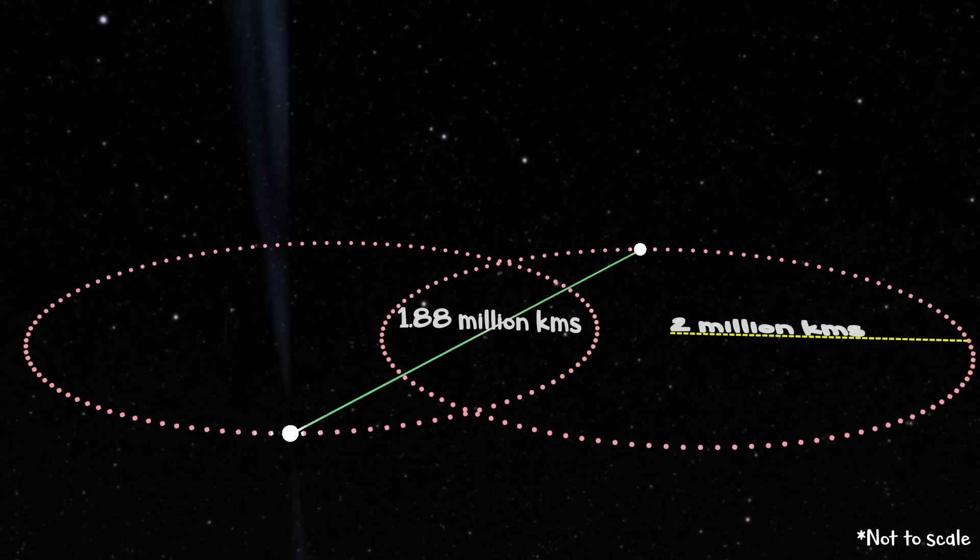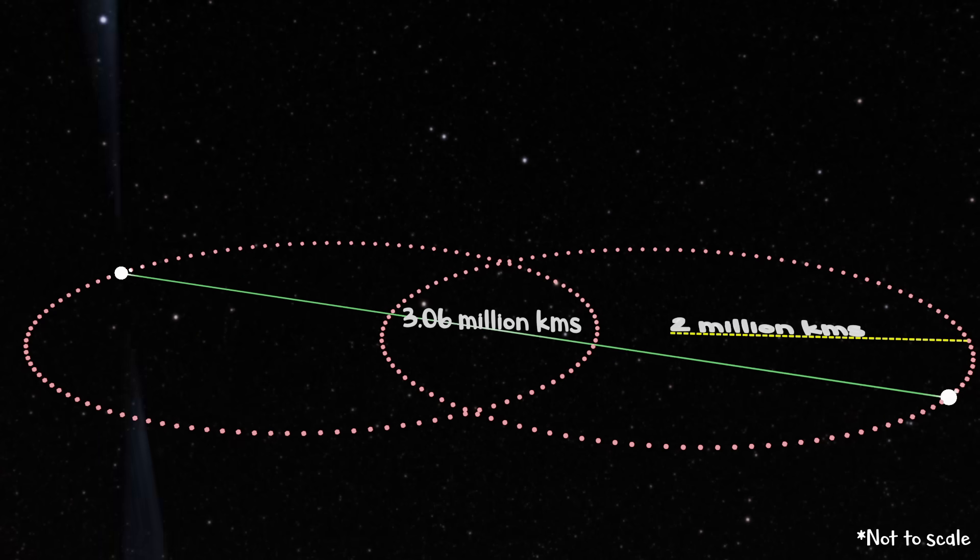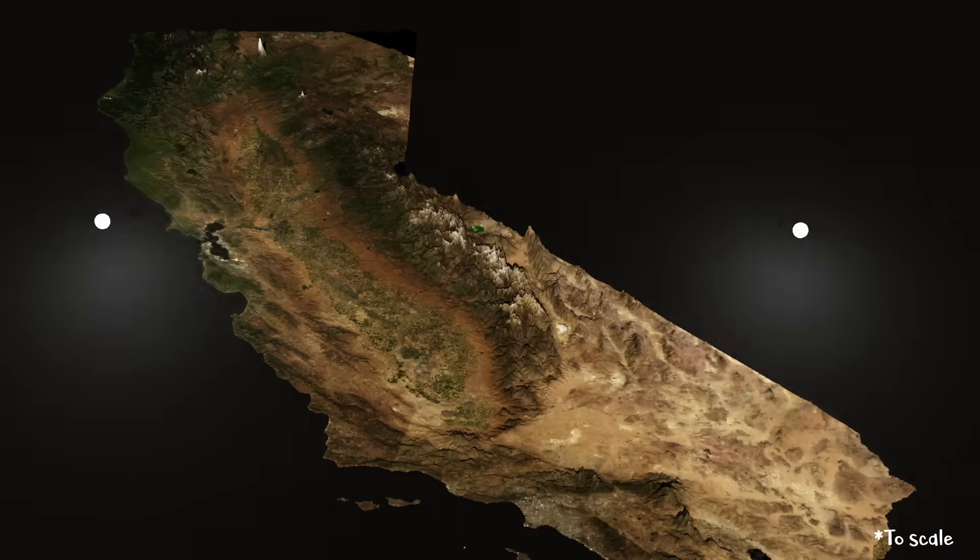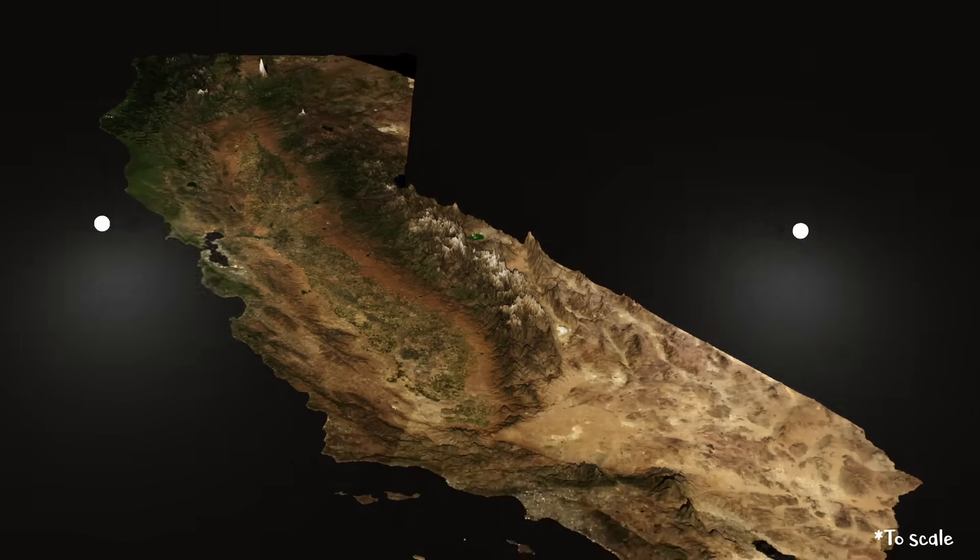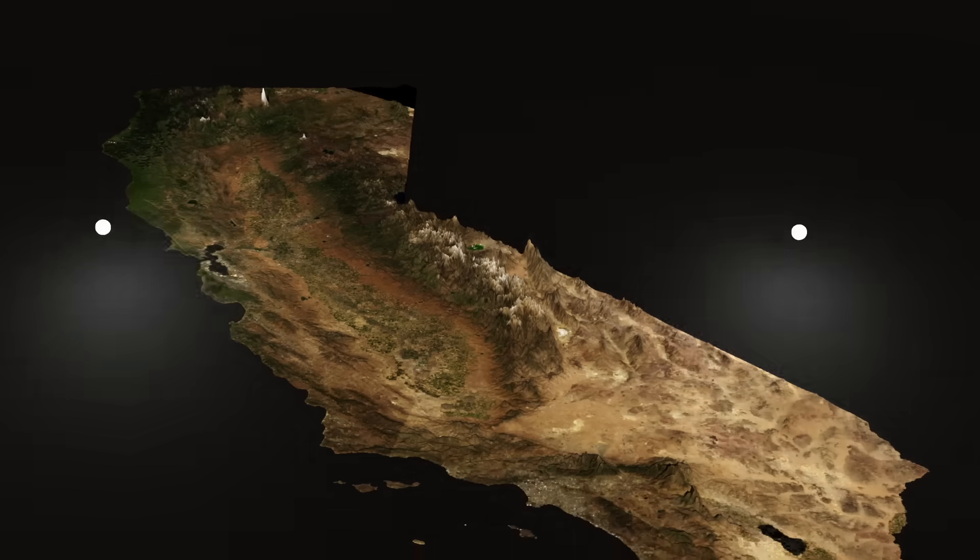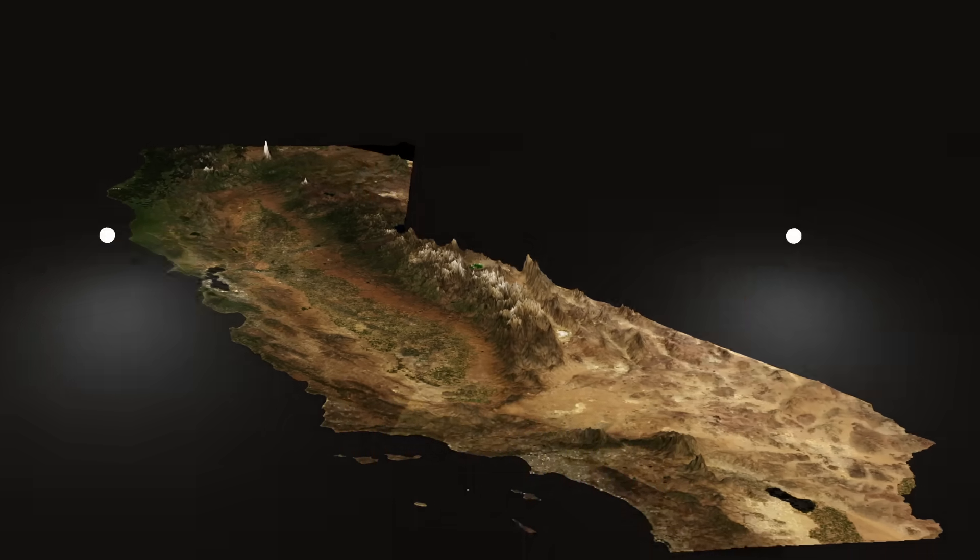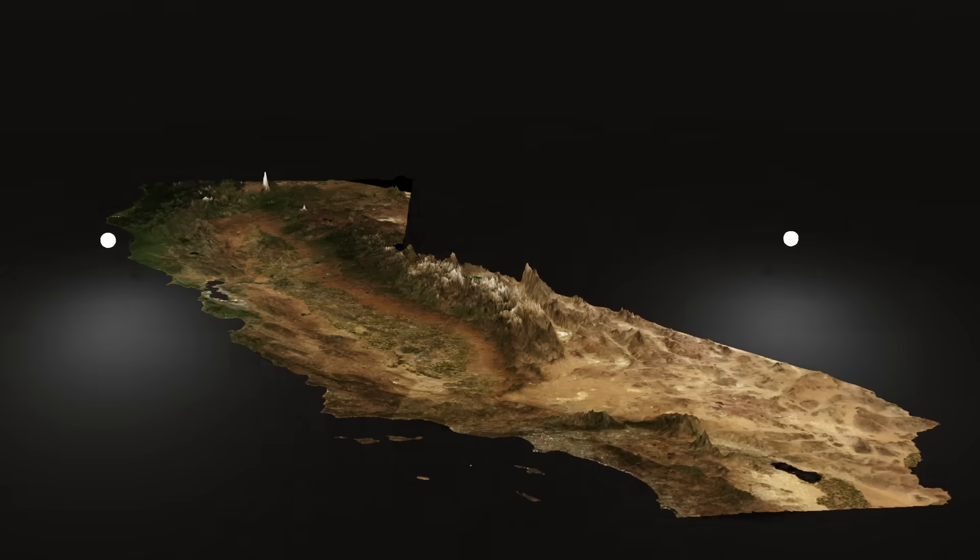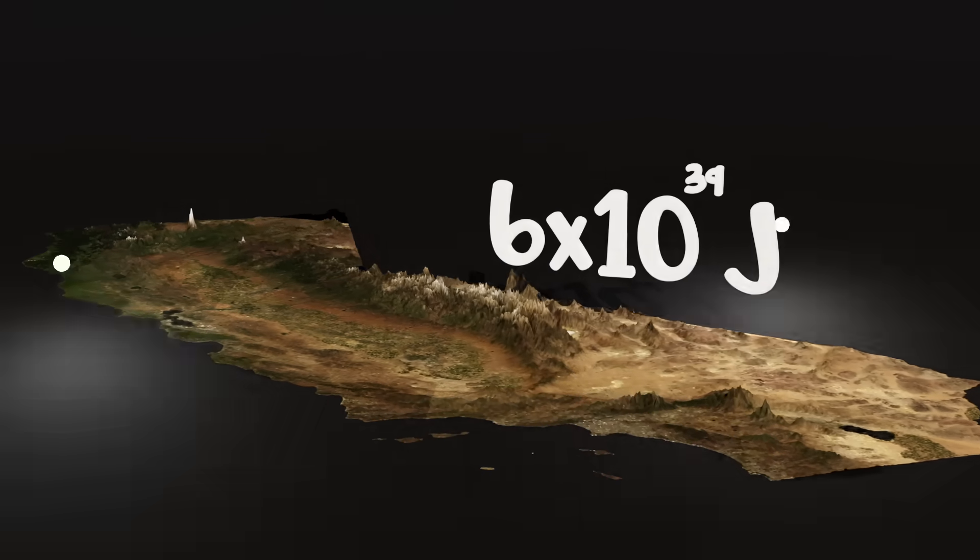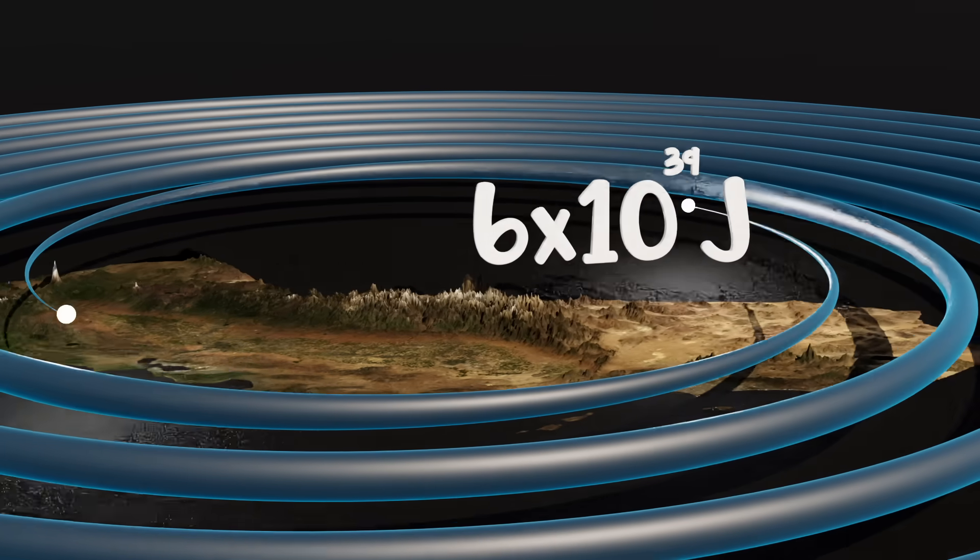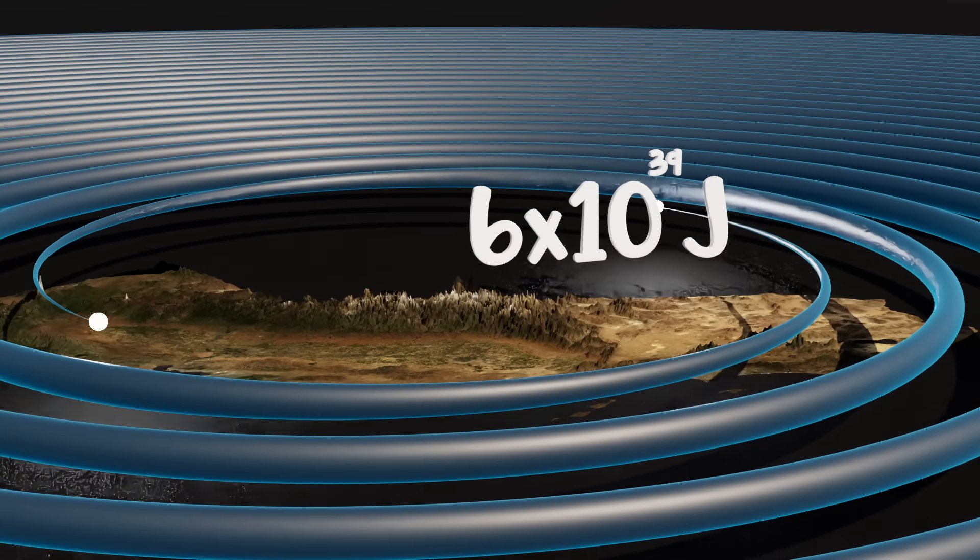Now, let's fast forward to the final hour before the merger. One hour before two neutron stars merge, they are separated by a distance of about 1,000 kilometers. They are completing three orbits every second, traveling at 6% the speed of light. Each revolution liberates 6 times 10 to the 39th joules of energy into gravitational waves. This is the equivalent to what the sun produces over a half a million years.